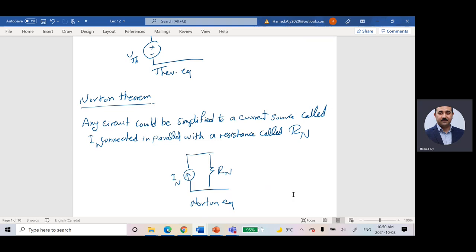So right now we know what Thevenin and Norton are. Thevenin says you will simplify your circuit to be V and R in series. Norton says you will simplify your circuit to be I and R in parallel. The question now is how to calculate or find the Thevenin equivalent and how to find the Norton equivalent.